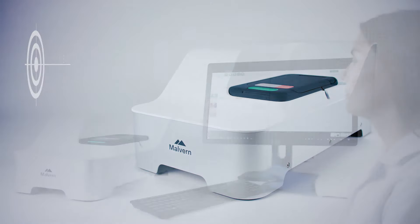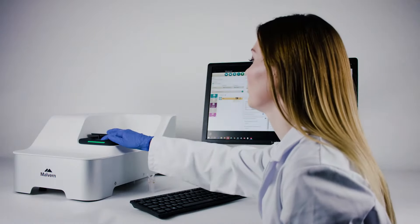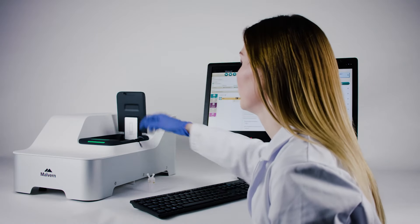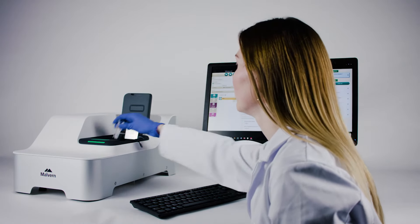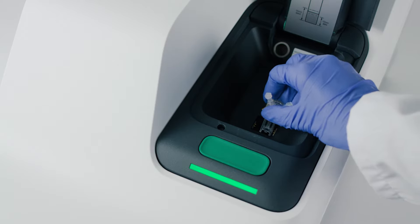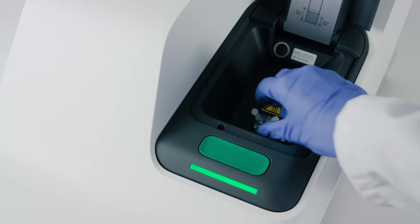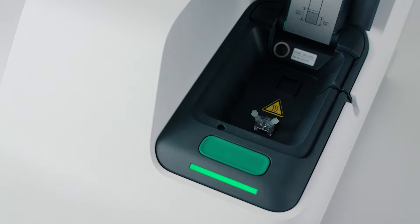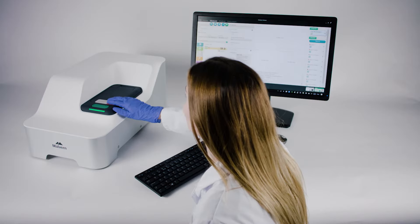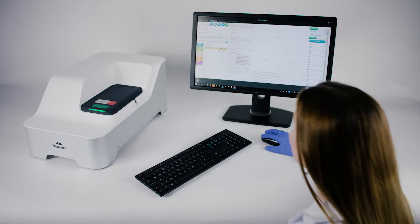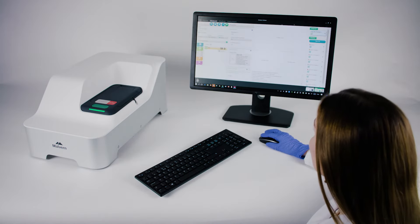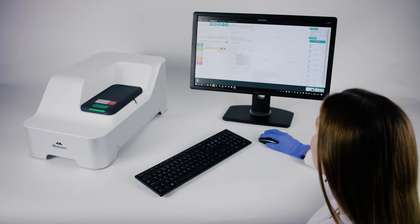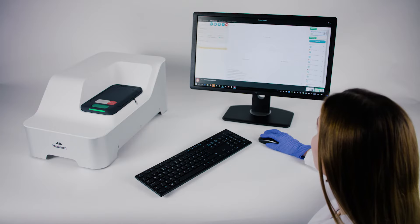Building on the strengths of the ZetaSizer Nano, the new platform combines unique measurement features, hardware capabilities, and software intelligence to enable novel, meaningful, and robust data to be acquired quickly and easily.